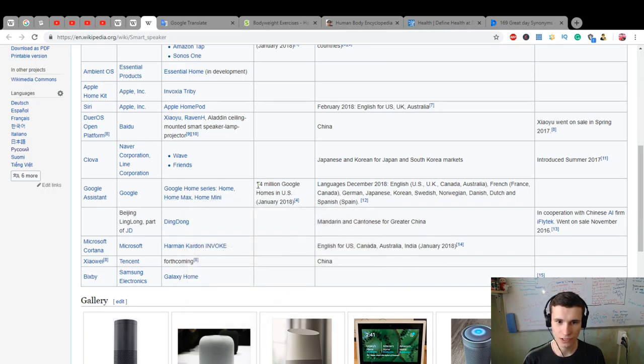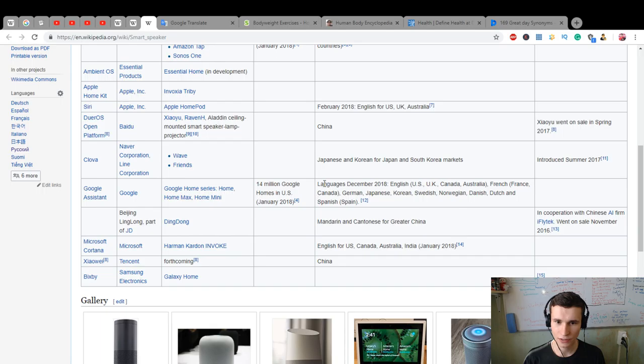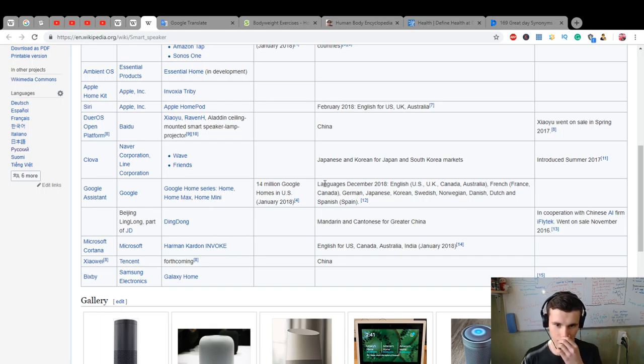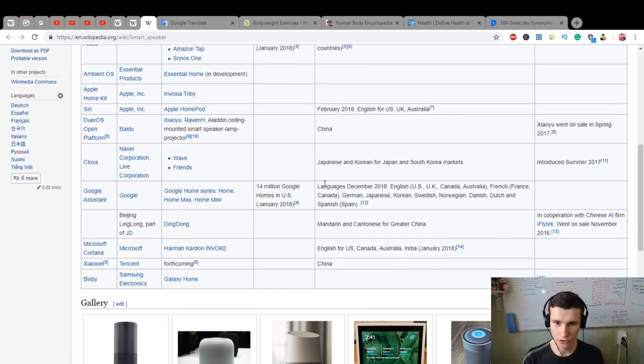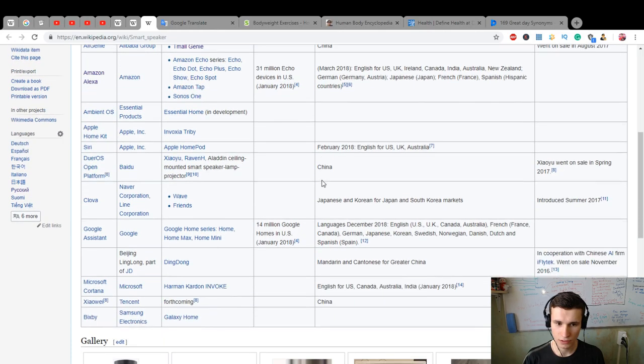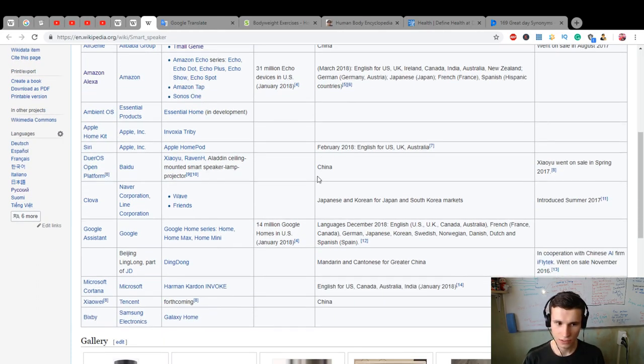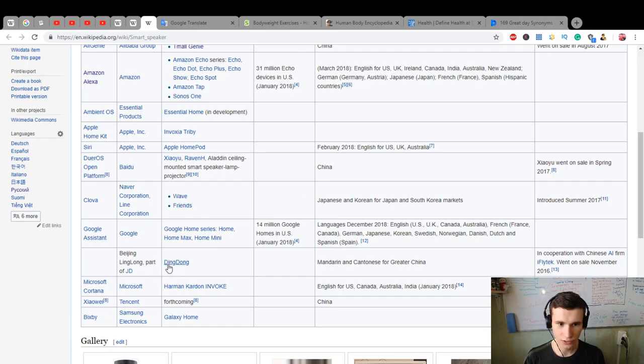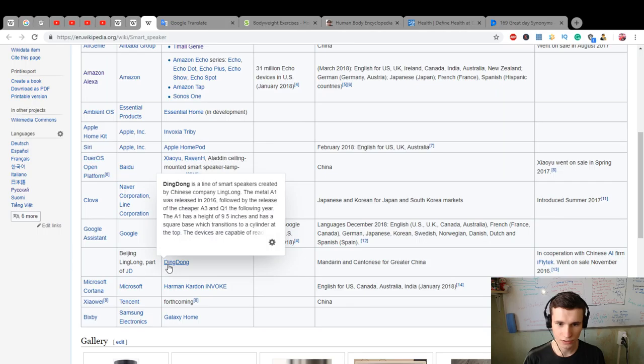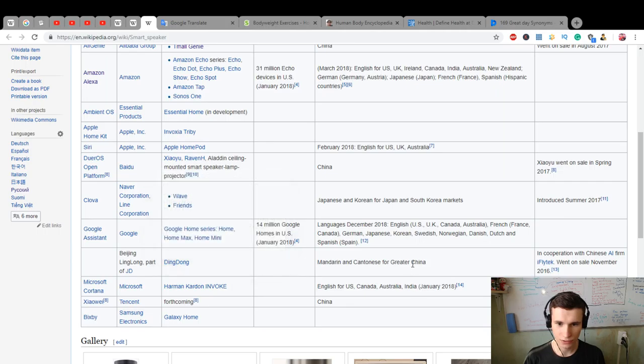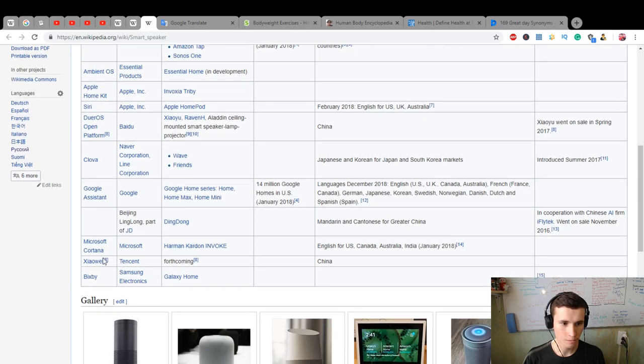Google Assistant, Google Home, Home Max, Home Mini - 14 million Google Homes in US, January 2018. Languages include English. Is it more than Alexa or not? LingLong DingDong, Mandarin, and countries of Greater China.